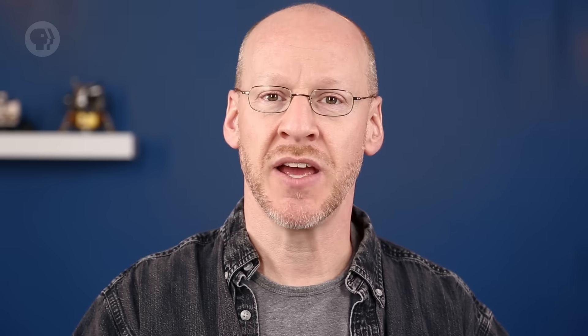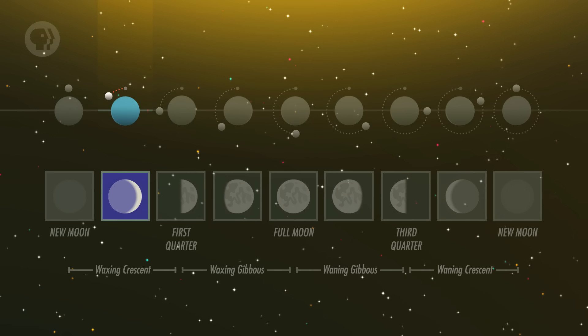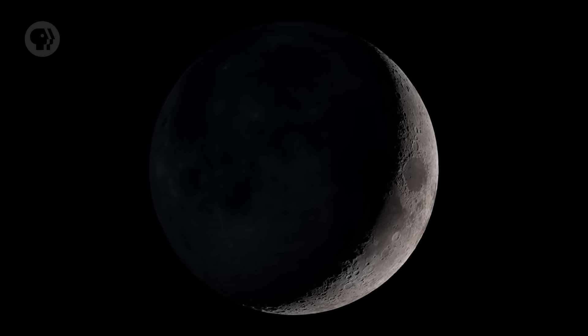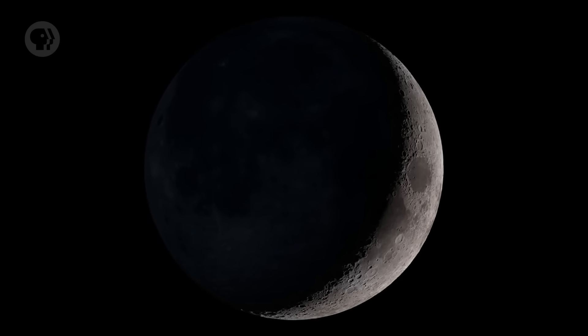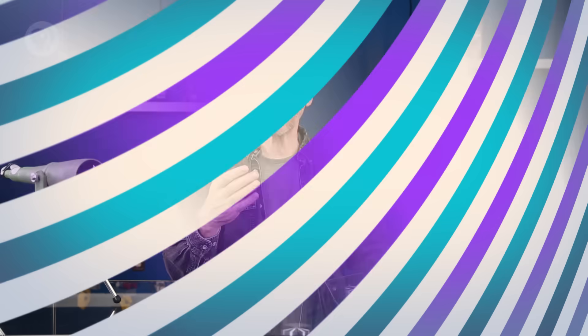A couple of days later, the Moon has moved a bit more in its orbit around the Earth, and is farther from the Sun in the sky. We see a little more of the illuminated part, and the crescent is wider. Since it's getting thicker, we say this is a waxing crescent Moon. Waxing means growing or getting bigger. It's also well away from the Sun now, so it's easier to spot, even during the day before sunset.